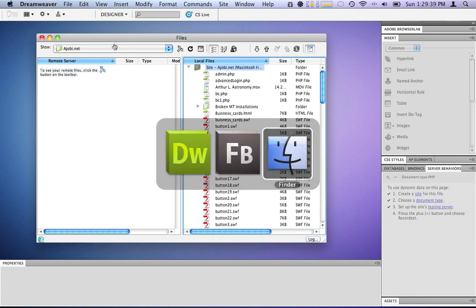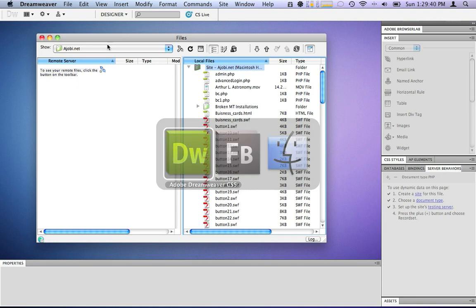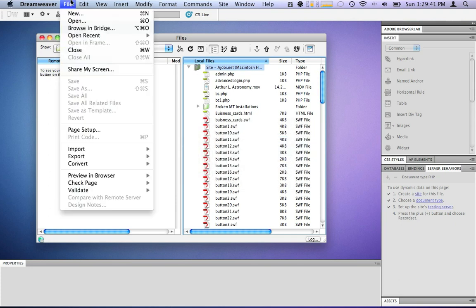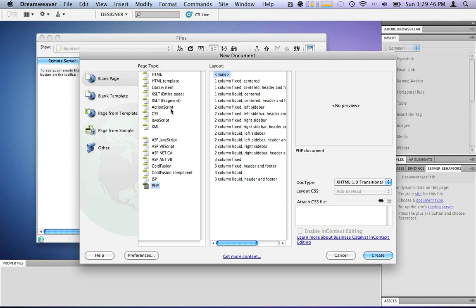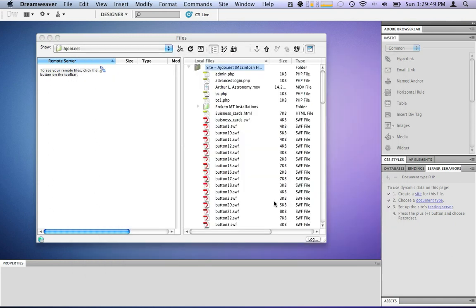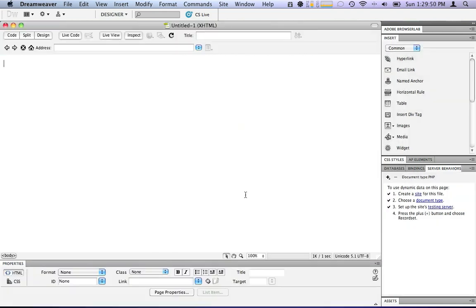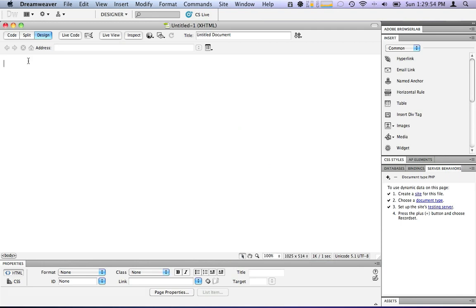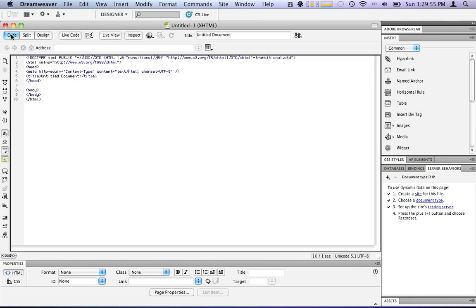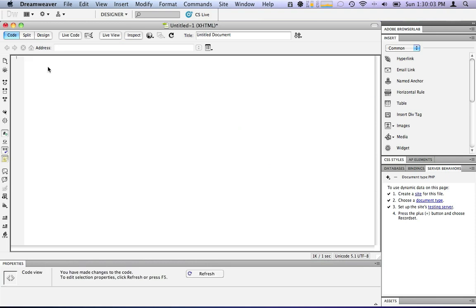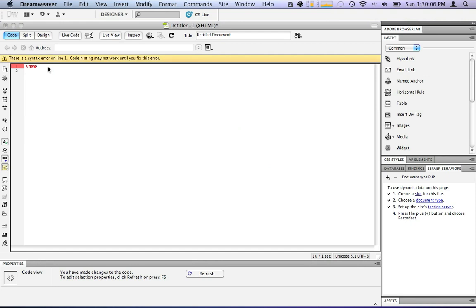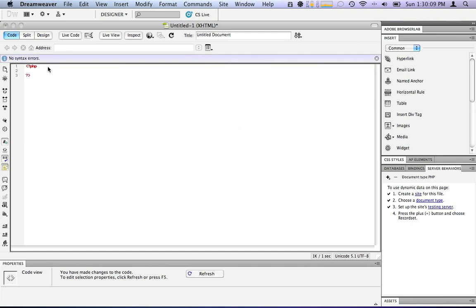First thing I want to do is I want to be inside of Dreamweaver CS5. I'm going to say new under file menu and I want to make a blank PHP page. There's nothing on the page. Now in back here if you look at the code there is things. These don't need to be here because Flex will read them out as text which we don't want it to do. So the first thing I need to do is define a PHP block. Then I will close it. Now we're in the middle here.